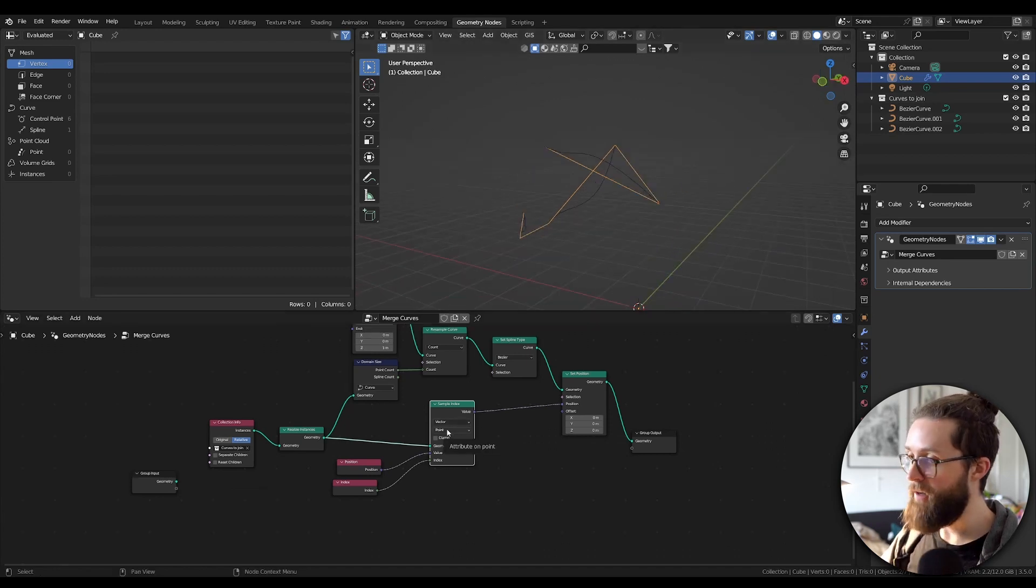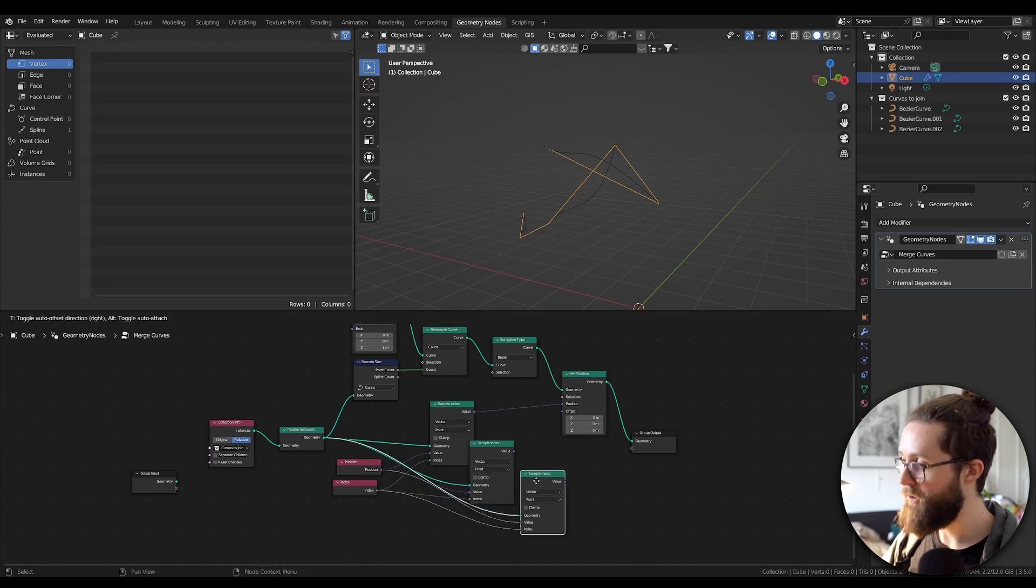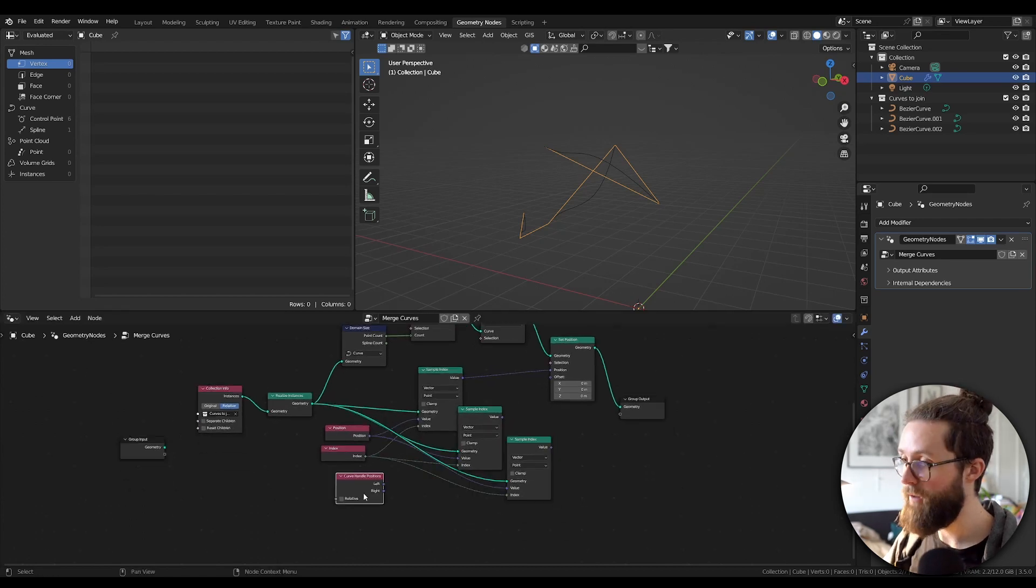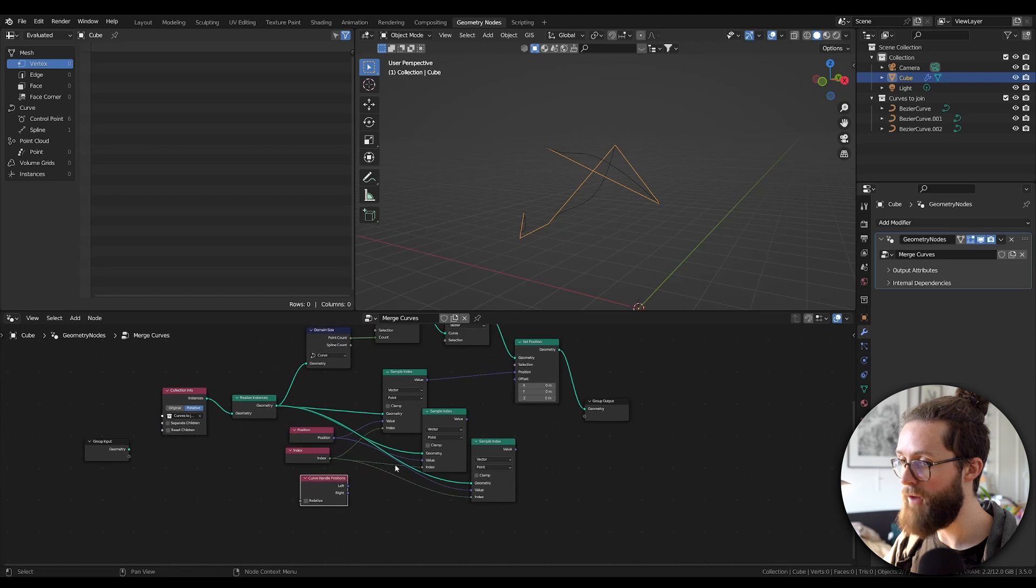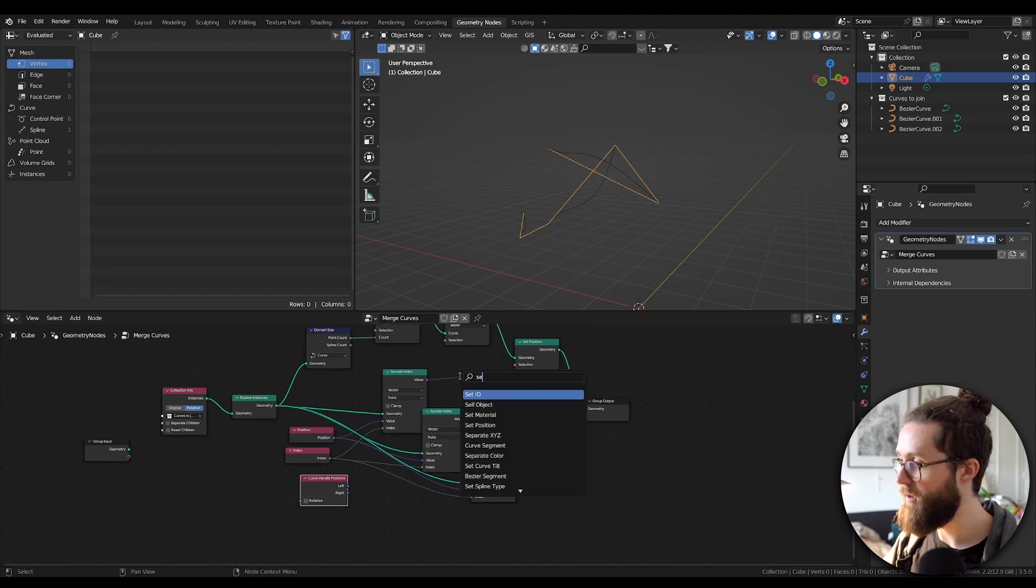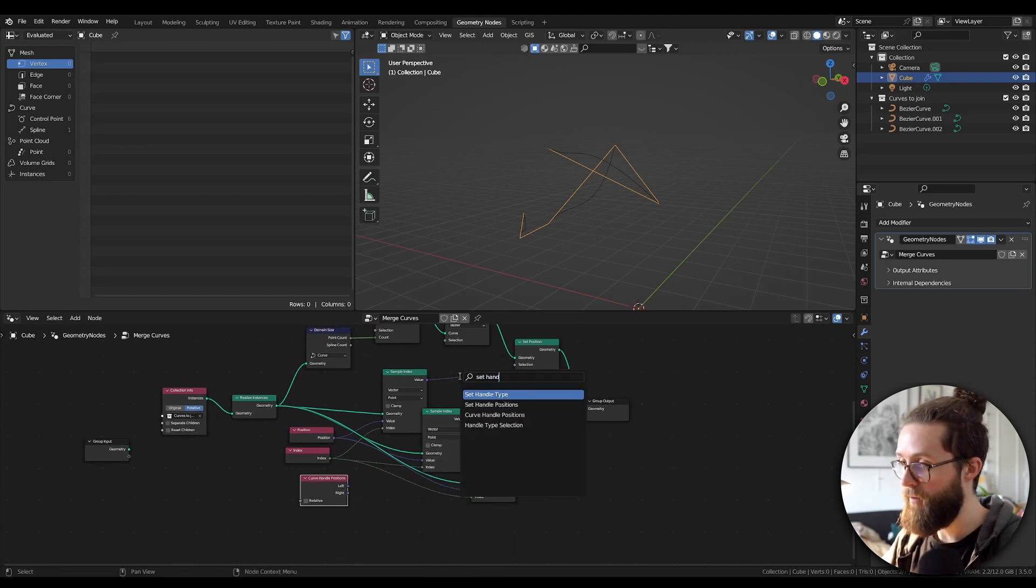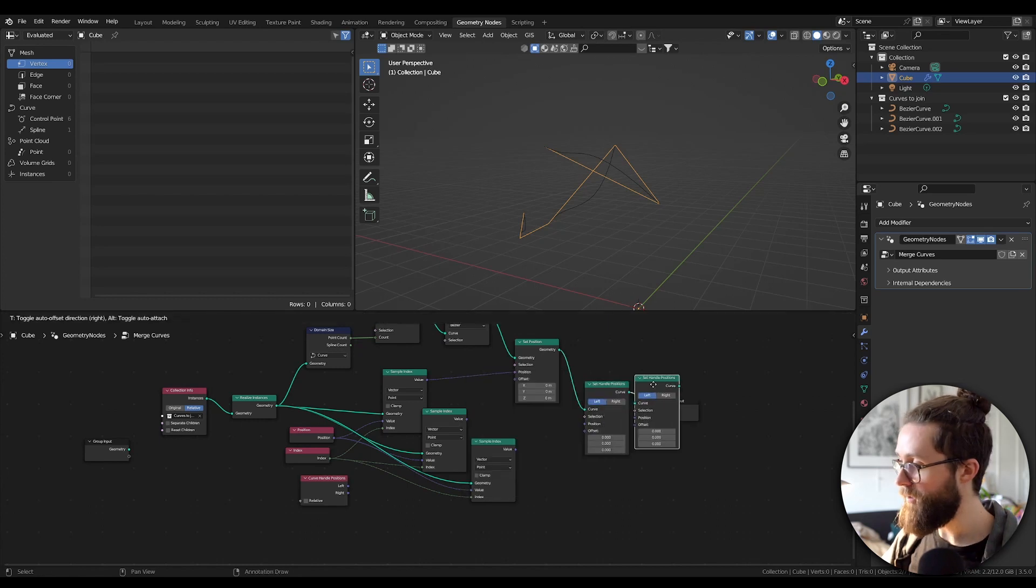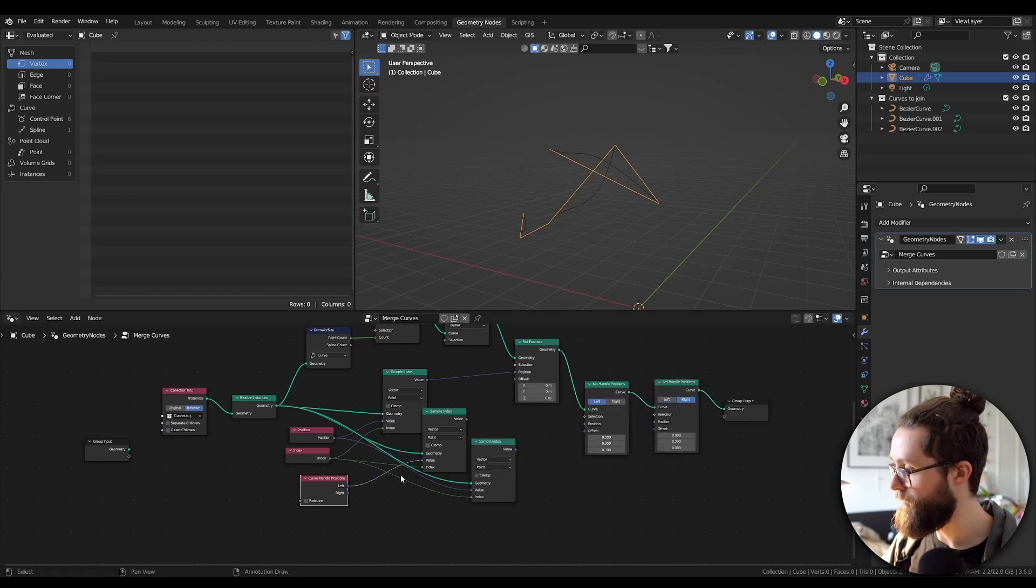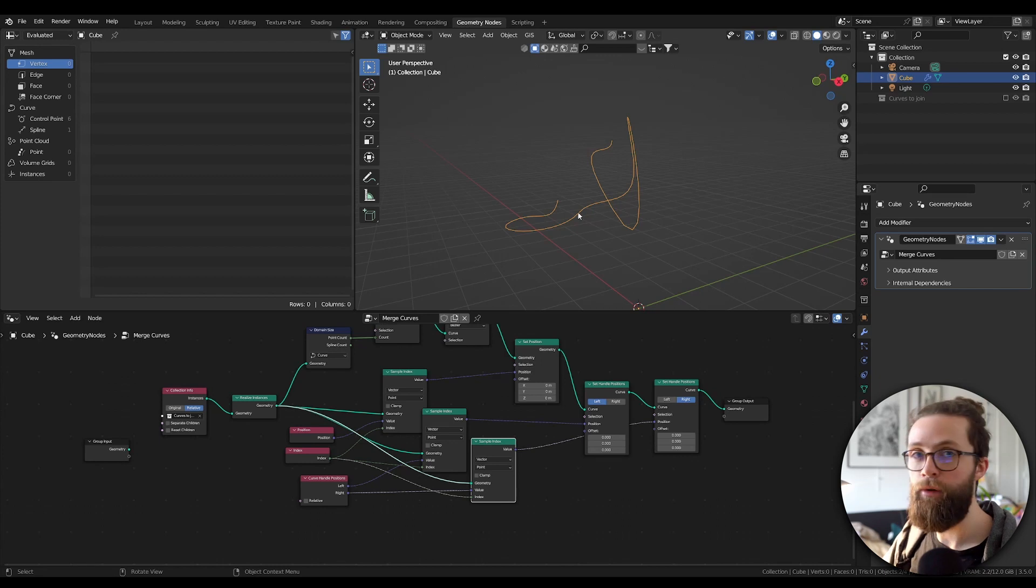For the Bezier handles, you can duplicate this node two times with Ctrl Shift D and add a Curve Handle Position to get the attributes on one side and Set Handle Position on the other side. Set everything to left and right appropriately. Patch everything, and our curves are already visually welded together.